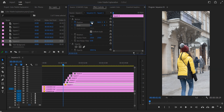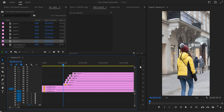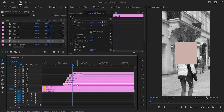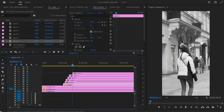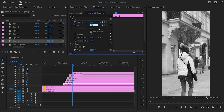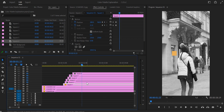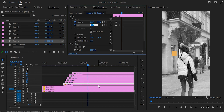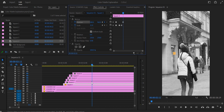Move ahead to one second and 12 frames with square one selected. Disable all the rest so they don't get in the way. Change the scale to 21 and the position to 280 by 960. Then go to one second and 23 frames and add a keyframe for scale without changing any numbers. Go to two seconds and six frames and bring the scale down to 12. Then go to two seconds and 11 frames and add a keyframe for position without changing any numbers.